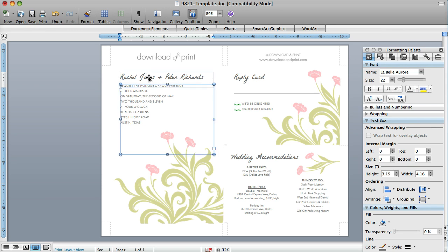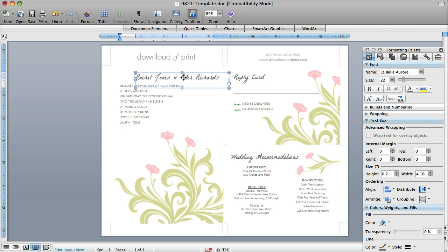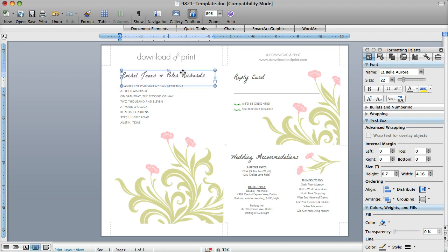So if I click on the couple's name, you see these handles show up on the corners of the box. And I get this sort of crosshair with the arrow. I can then move this, click, hold, and move this around anywhere I want.